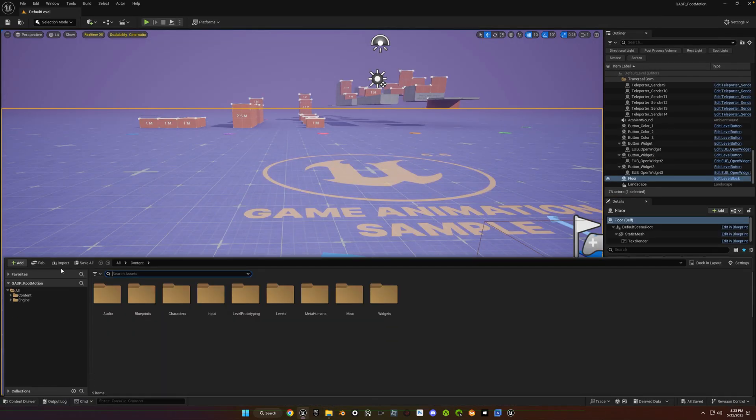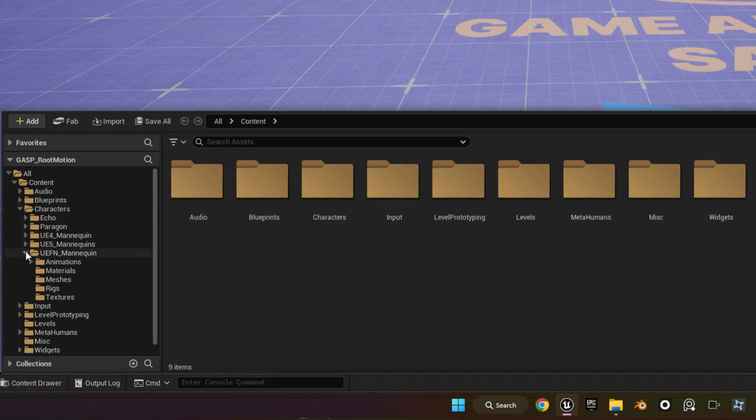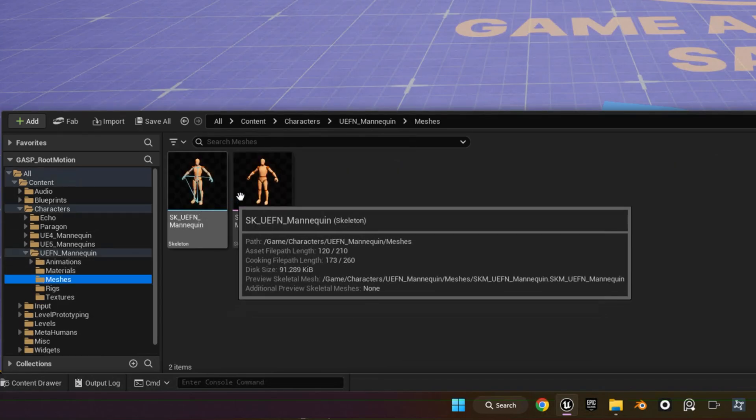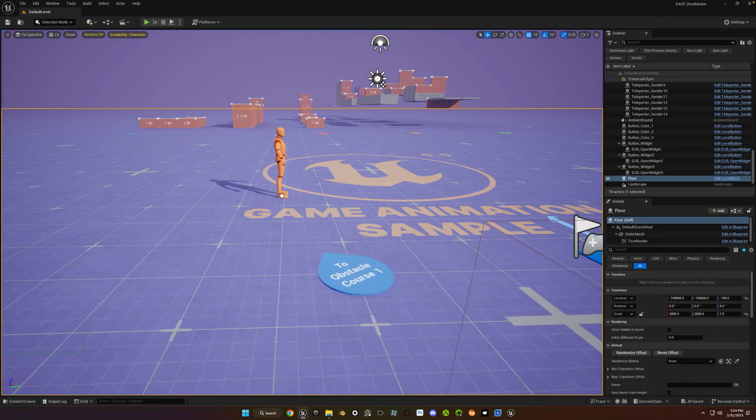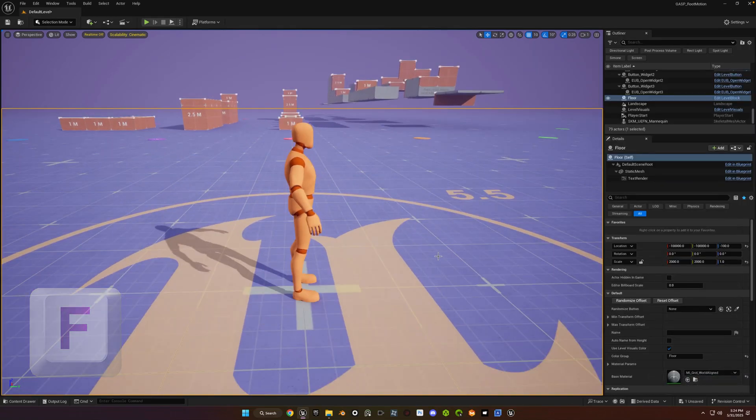Open up the content drawer, and then we're going to navigate to characters, UEFN mannequin, meshes, and then drag the mannequin out into the viewport, and reset its transform, and F to frame.